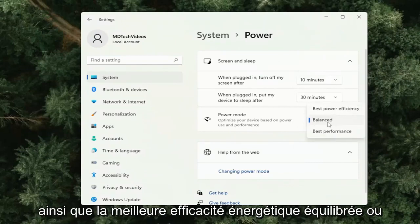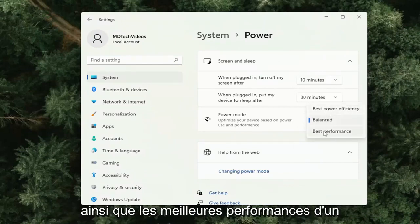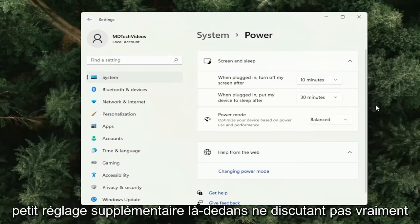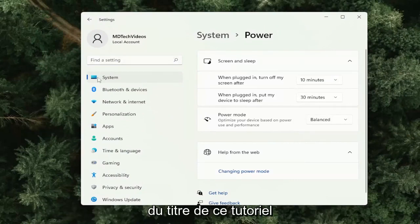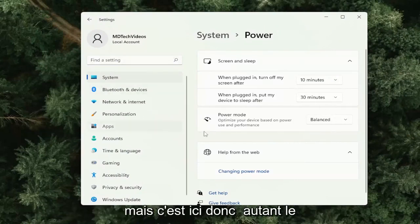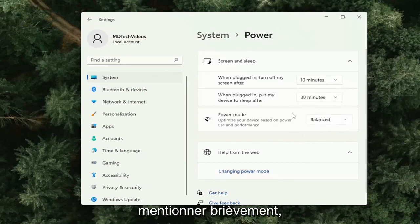You can also set your power mode from here as well — Balanced, Best Power Efficiency, as well as Best Performance. It's a little extra setting in there, not really related to the title of this tutorial, but it's in here, so might as well give it a brief mention.